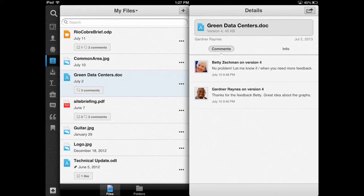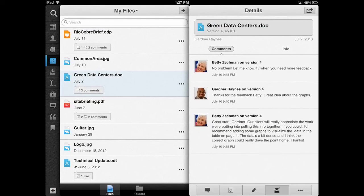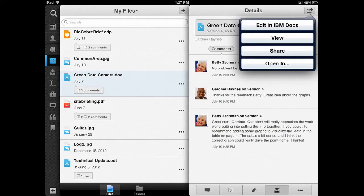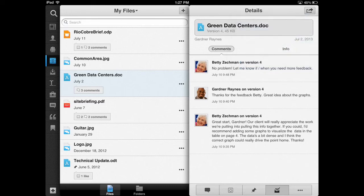This is file sharing ready for the enterprise, all from my own tablet. To learn more about IBM Connections, go to ibmcloud.com slash social.